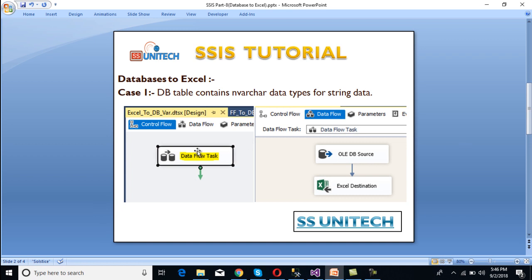To do this, first we have to use a data flow task inside the control flow panel, because we are dealing with movement of data. Then we move to the data flow panel. Inside the data flow panel, we have to use an OLEDB source from where we want to get the data, and then an Excel destination where we want to load the data. So let's move to SSDT to create the package.